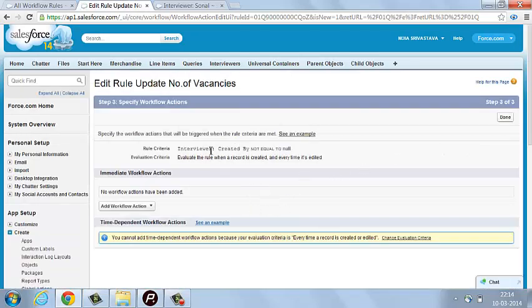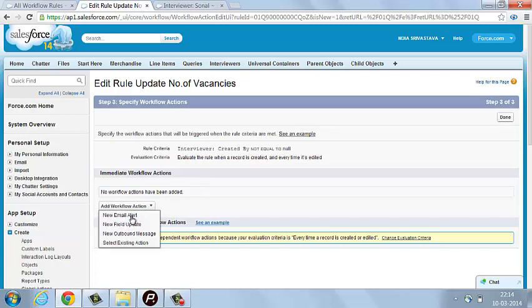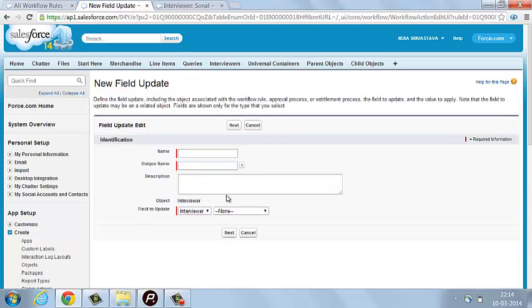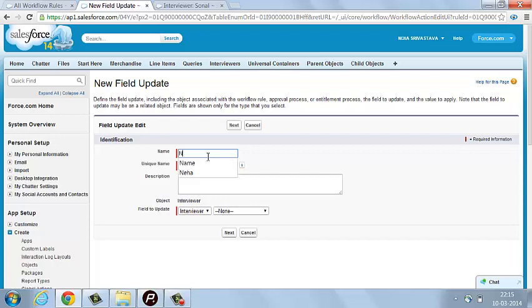The workflow criteria is done and the workflow rule is done, but you have to add the action — what action you want to perform. You can create three types of actions with the help of a workflow. I am selecting the updation of a field. Write the name of the update rule: Number of Vacancies.